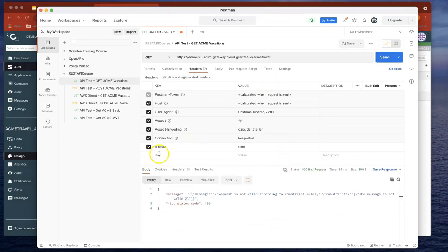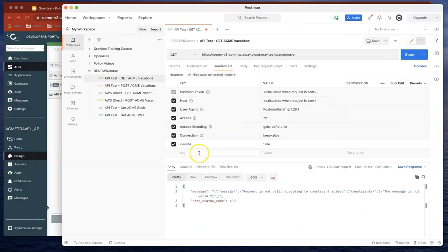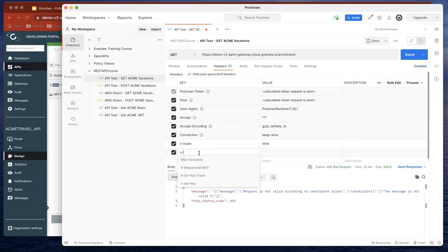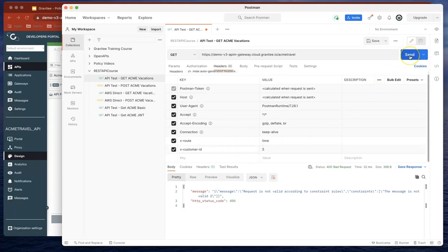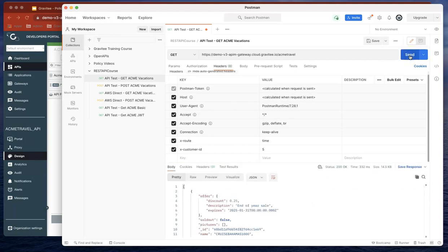Now let's actually add in that header. We've added that customer ID value 5. You can see as soon as we add it in, it succeeds.